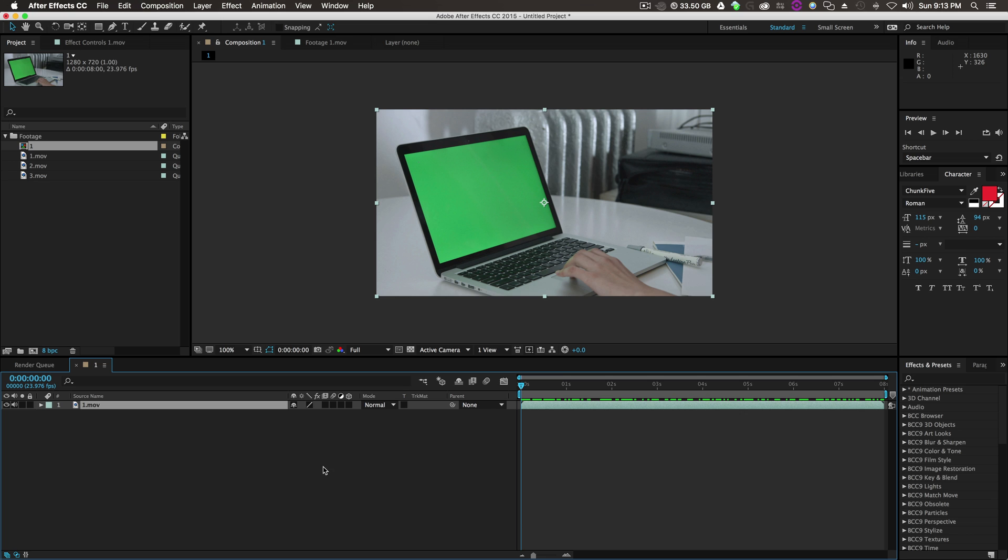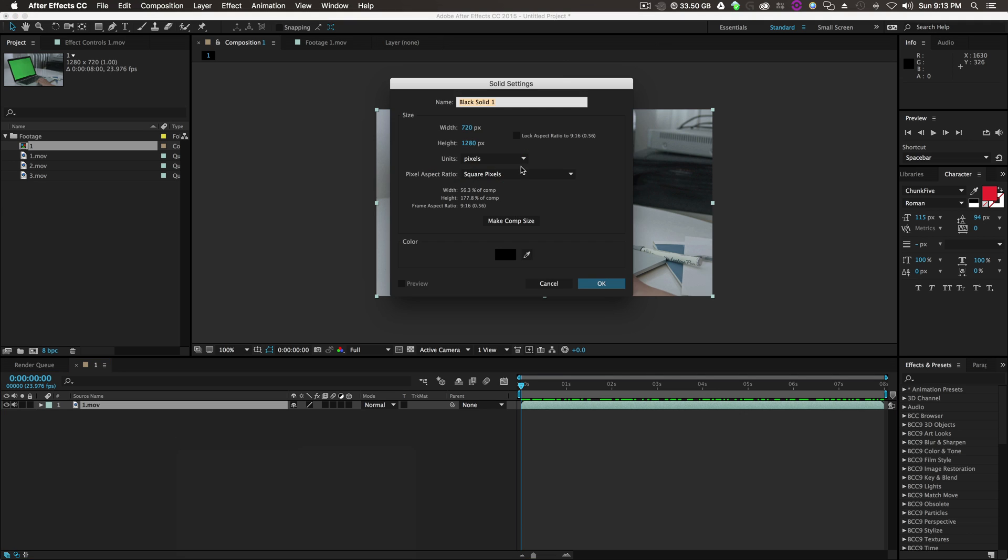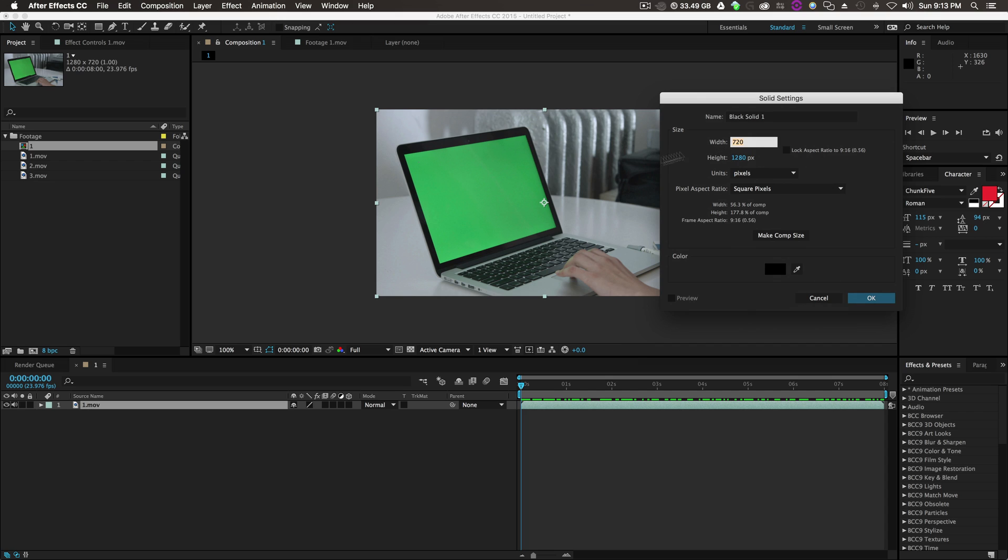The first step is to create a solid. We'll right-click New Solid and make the solid the resolution of a MacBook Pro with a retina display, because that's what that is right there. You can make it a different resolution, but as long as it fits this ratio, you should be good. So 2880 by 1800, off the top of my head, how cool is that?